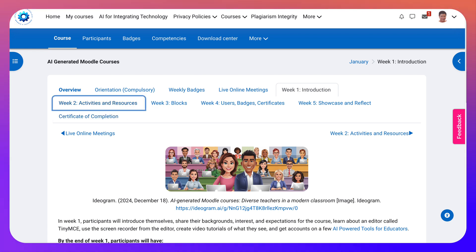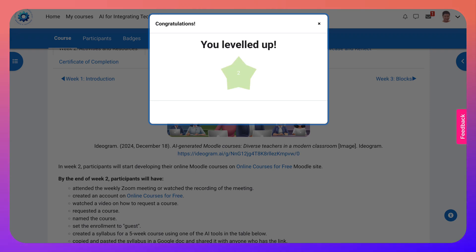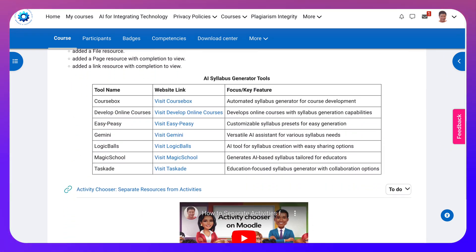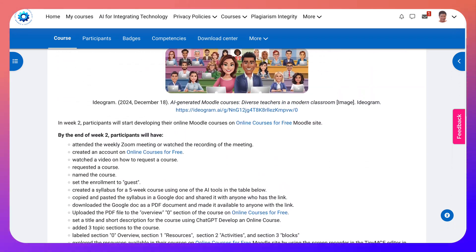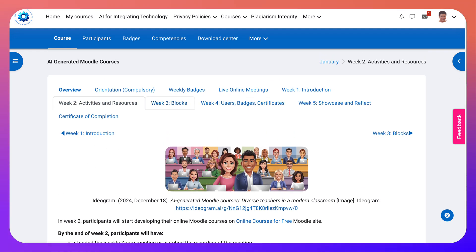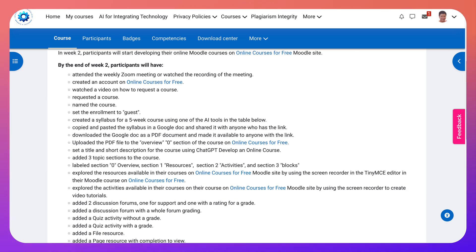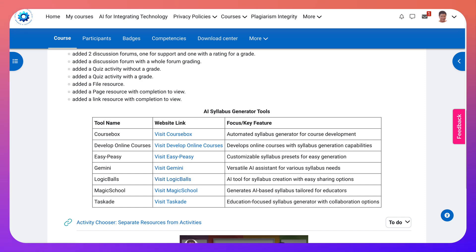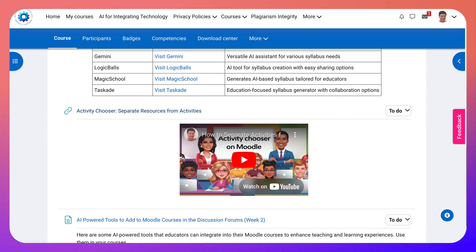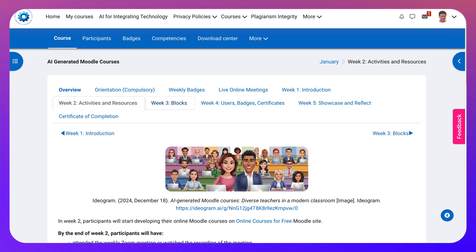Let's continue with the activities and resources in Week 2 — we're leveling up. Notice here what you will do by the end of Week 2 — quite a bit. You will be creating a course; well, the course will be created for you — you just have to request a course on a website called Online Courses for Free, so get an account there now. We'll also be discussing and trying out different AI tools to create a syllabus — AI syllabus generator tools, and you can get accounts there. Start thinking about the course you want to create, because you will actually be creating a course of your own with activities, using AI to generate those activities.